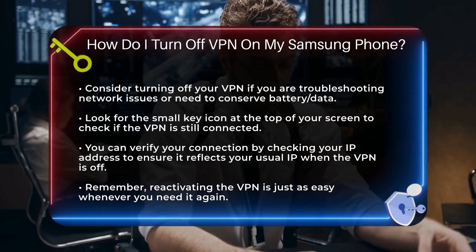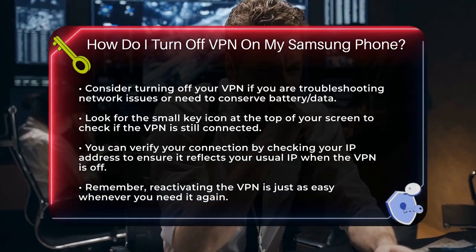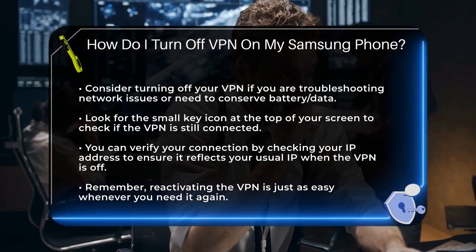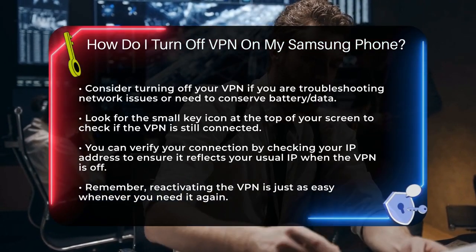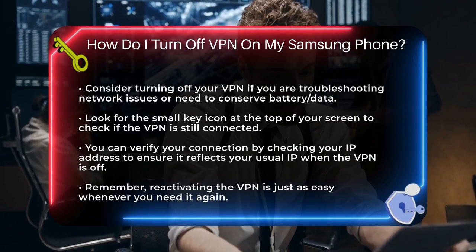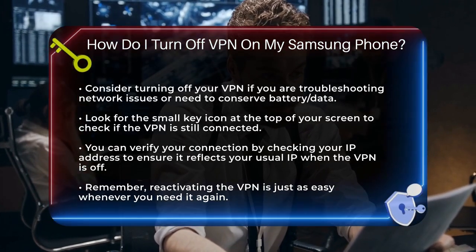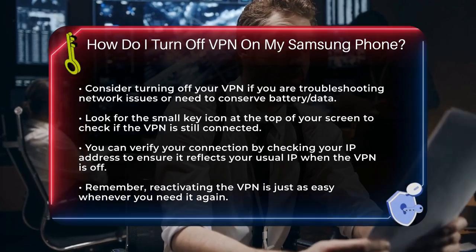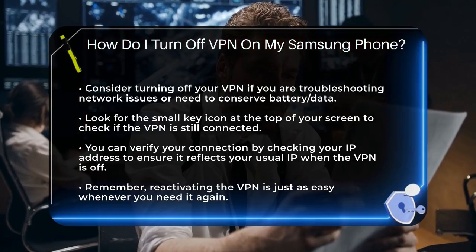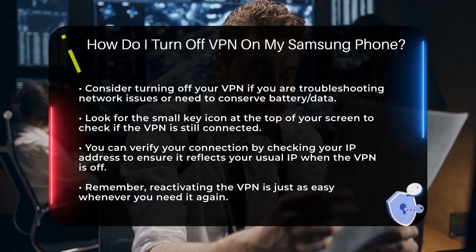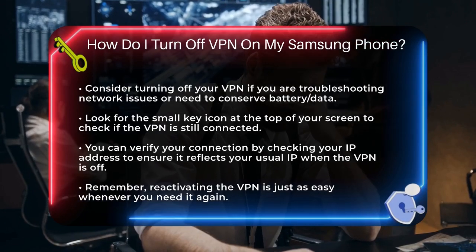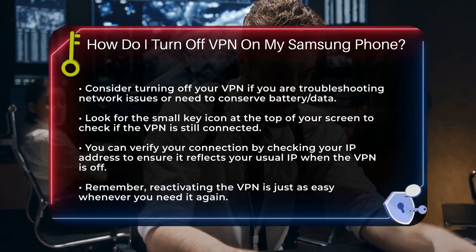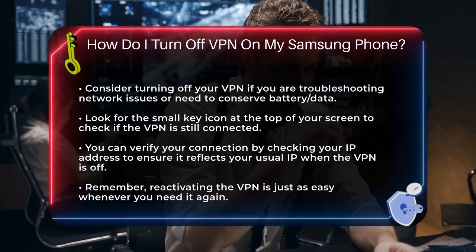Also, keep an eye out for the small key icon at the top of your screen. If it's there, your VPN is still connected. If you're unsure, you can always check your IP address to see if it matches your usual IP when the VPN is off. So there you have it — turning off your VPN on a Samsung phone is simple and quick. Just follow these steps and you'll be back to your normal internet connection in no time.